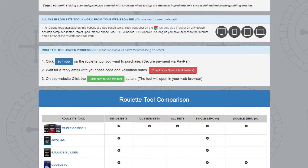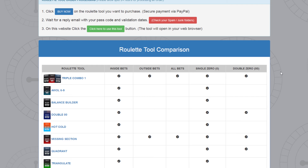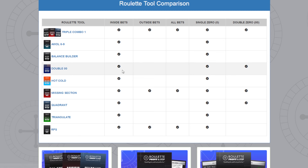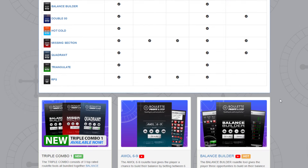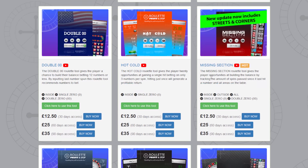The site tells you which tool is running — your web browser — and how to purchase the tools. There's a roulette tool comparison table showing inside bets, outside bets, all bet types, single zero and double zero tables. I want to be using double zero, which is good for inside bets on single zero and double zero, and I'm looking at the Balance Builder which is good for inside on single zero. Click the Balance Builder link to watch a YouTube video on how it operates, or click the Double Zero title to watch that one. You can purchase 30, 60, or 90 days access by clicking one of the three buttons.